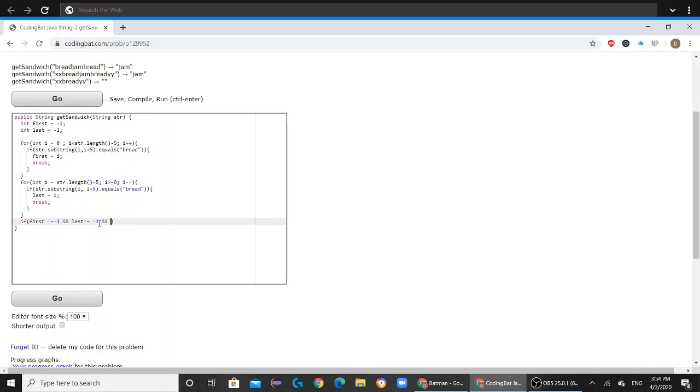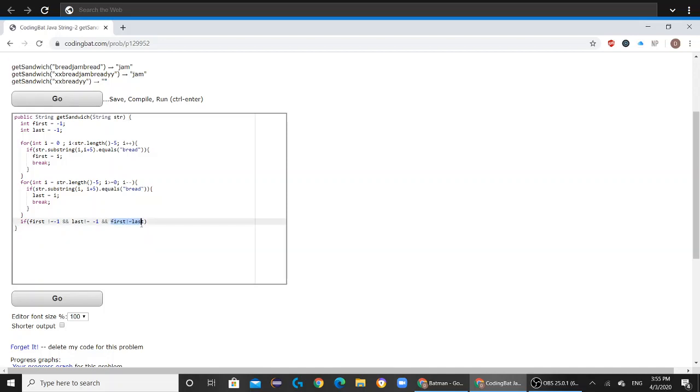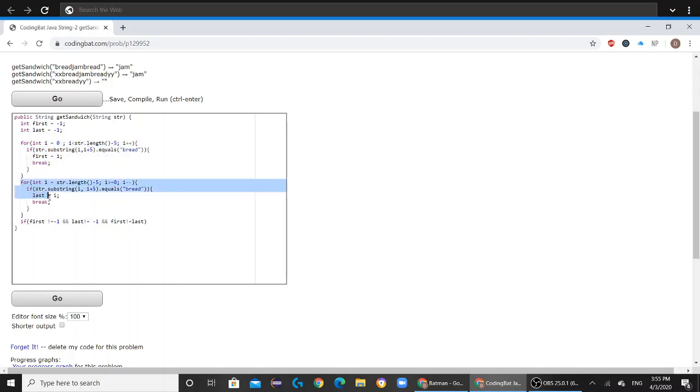and first is not equal to last—because if we don't do this check, there is a possibility that the first for loop and the second for loop find the same bread at the same location.